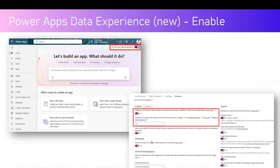To enable the new data experience, navigate to make.powerapps.com and turn on the switch — though as mentioned, it is not available in all tenants. I'm in the United States tenant, which is why I can see this option. To enable AI-powered Copilot features, navigate to your environment, go to Settings, click on Features, and turn on 'Enable new AI-powered Copilot features for people who make apps.' This applies from a canvas or model-driven apps perspective.